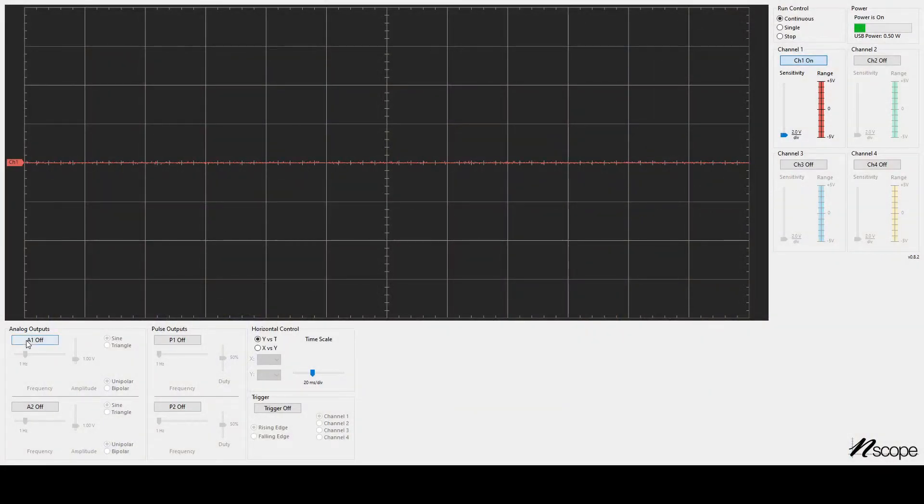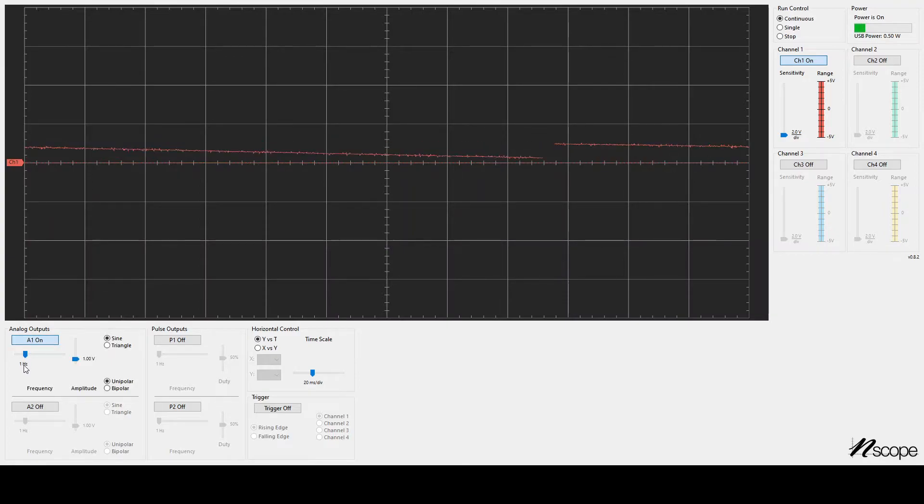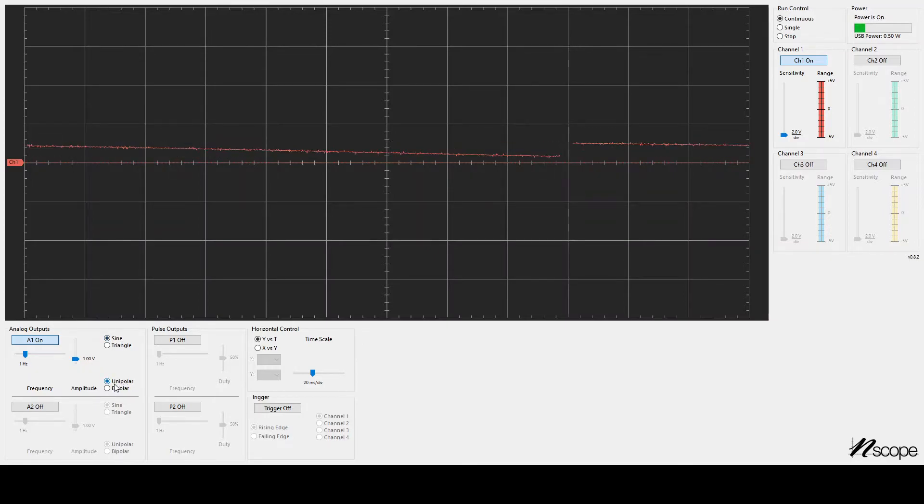So in the bottom left, it says analog outputs. I will click the button that says A1 off and turn A1 on. And by default, it's doing a 1 hertz, 1 volt sine wave that's unipolar, meaning all positive.